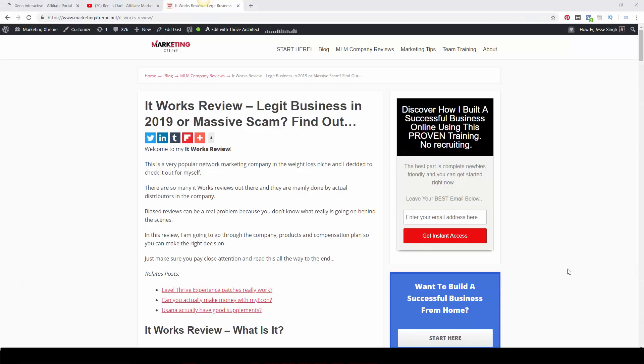Hey everyone, this is Jesse Sing. Welcome back to another video. This time I'll be talking about It Works, a very popular network marketing company in the weight loss niche. I decided to do a review on this because there has been a lot of buzz about it and many people have requested this review.